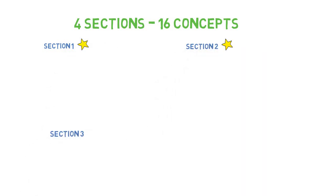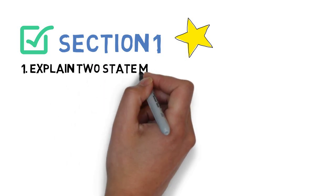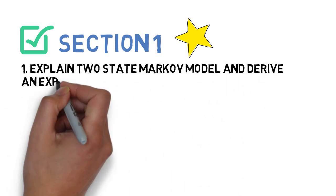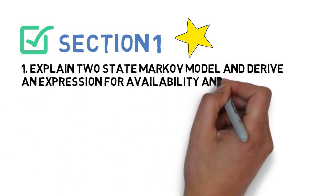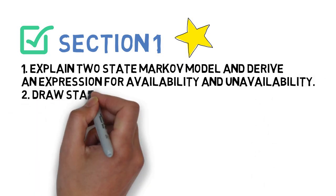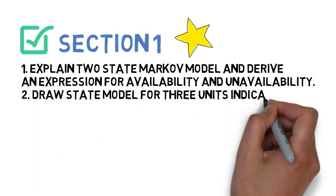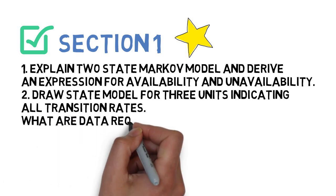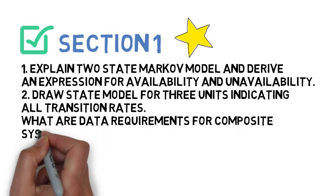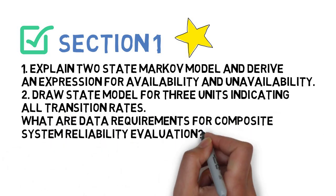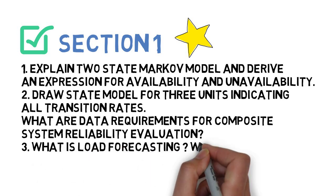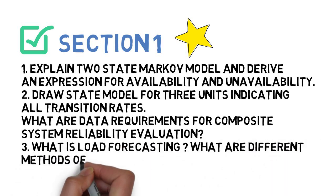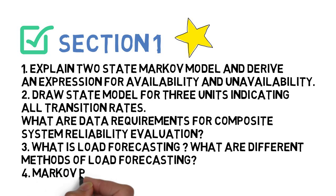Section 1, you have to do: first question, explain two-state Markov model and derive expression for availability and unavailability. Draw state model for three units indicating all transition rates. Next is, what are the data requirements for composite system reliability evaluation? Next is, what is load forecasting and what are the different methods of load forecasting? Next is, what is the Markov process? So these four questions we have to do for Section 1.